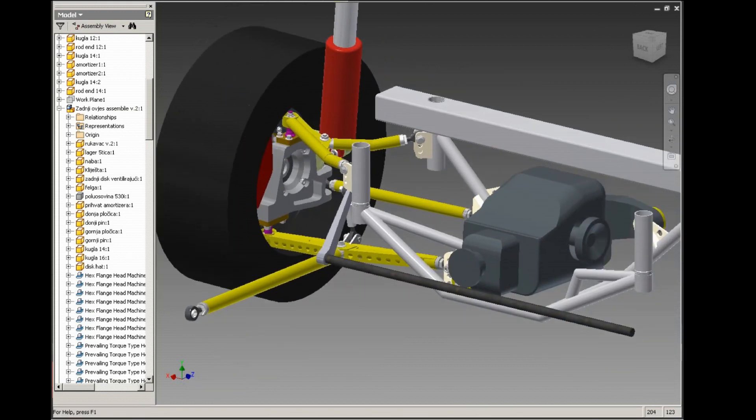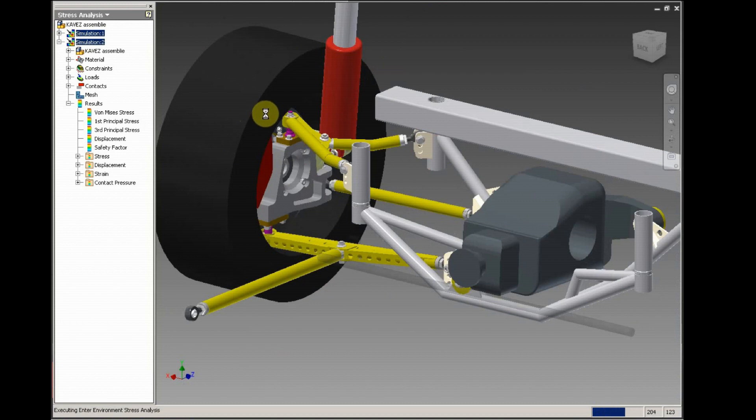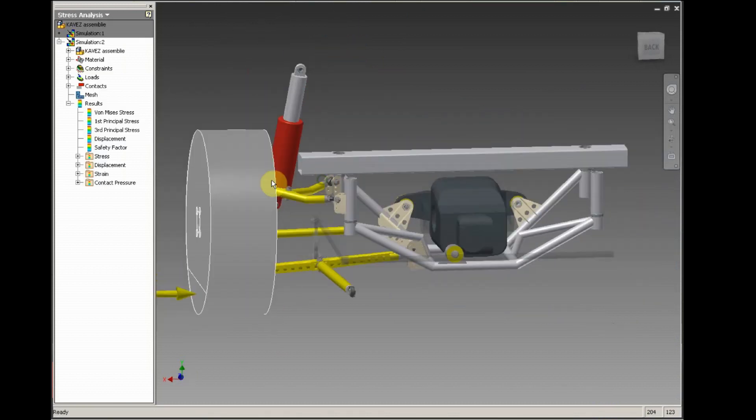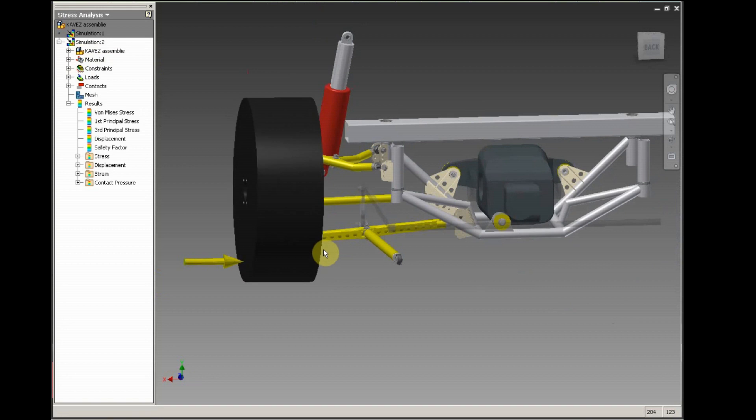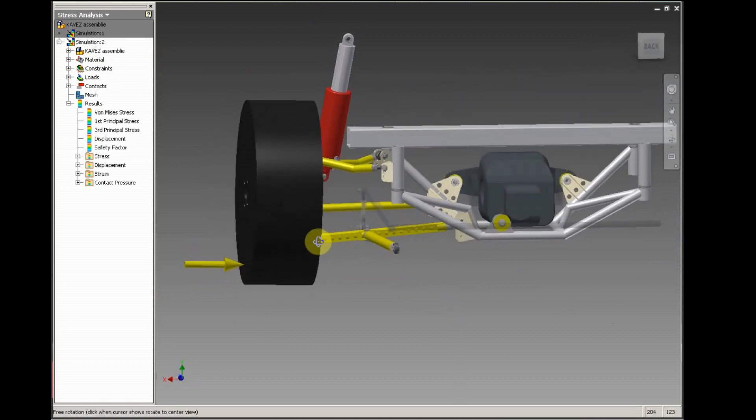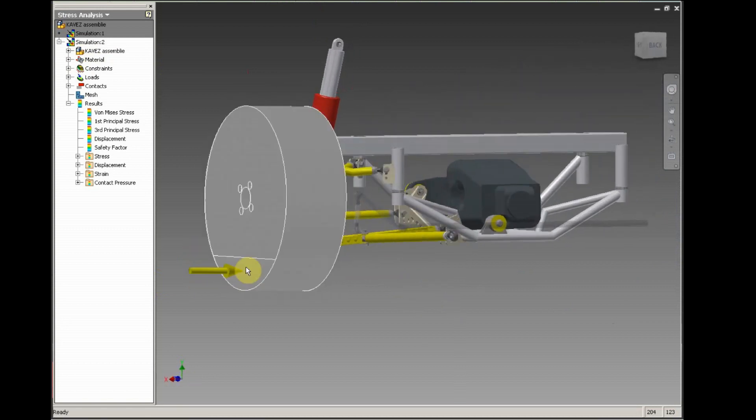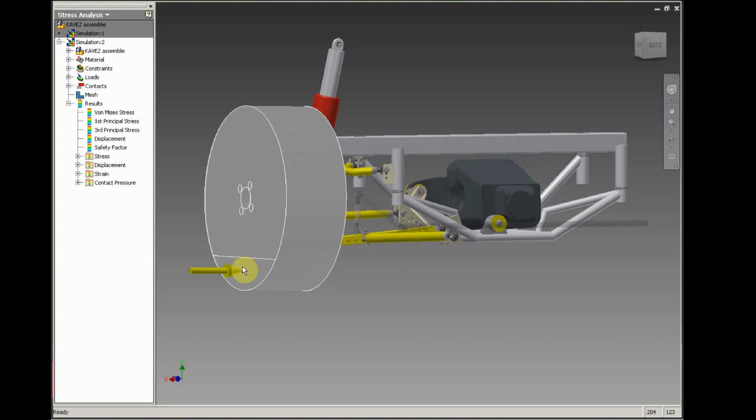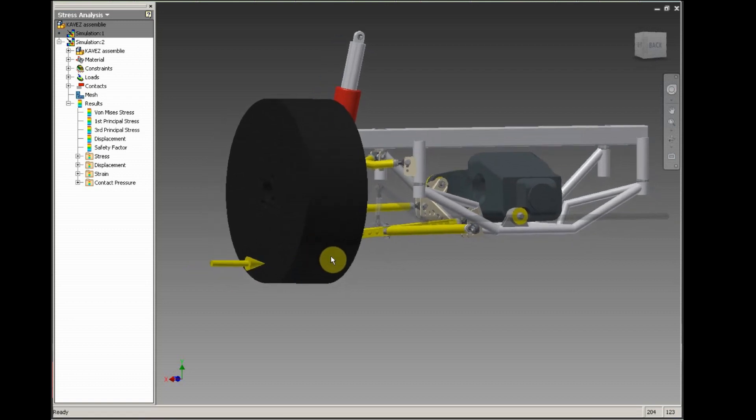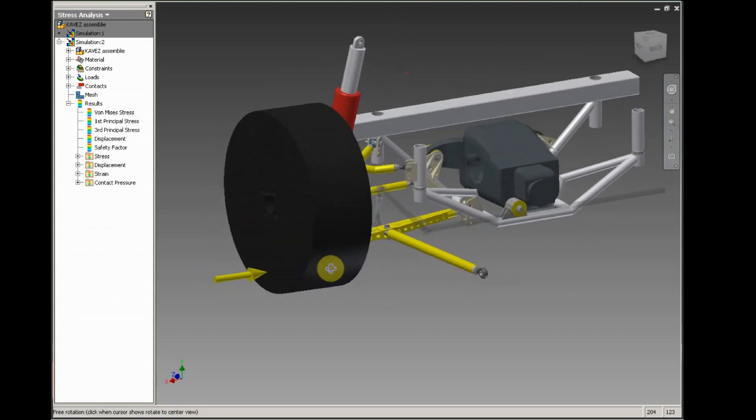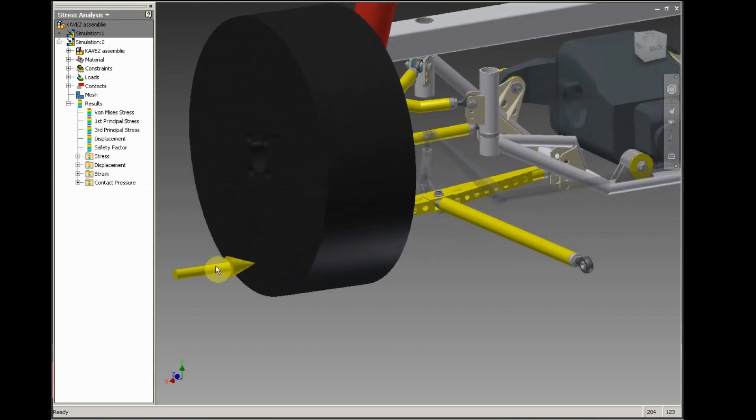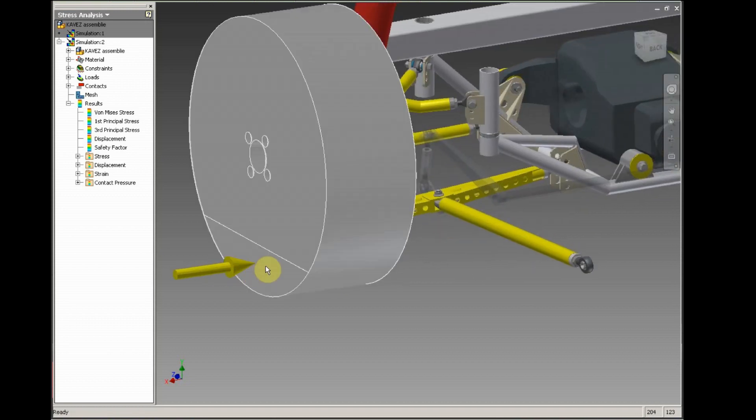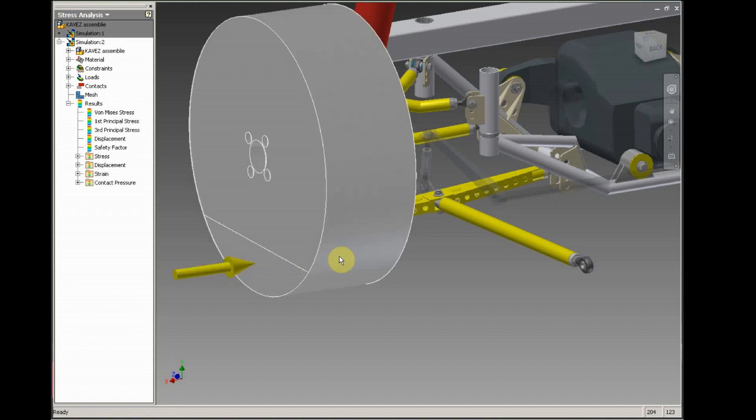So let's go to our stress analysis. I have prepared two simulations. First we'll try to simulate hitting a curb or something in, let's say, a power slide. So this force here will be acting in the lower section of the wheel.